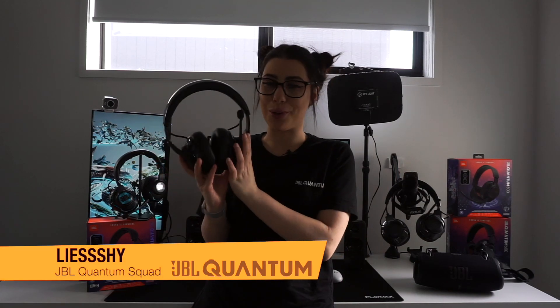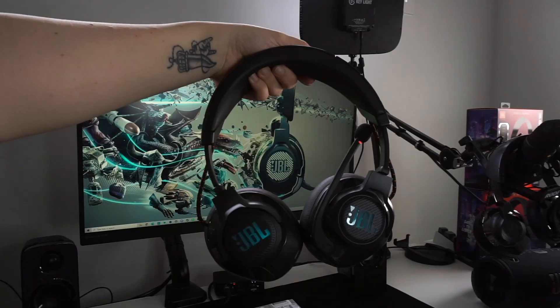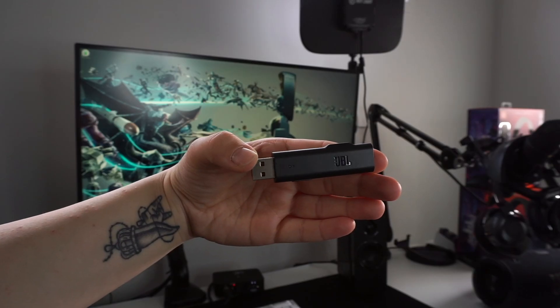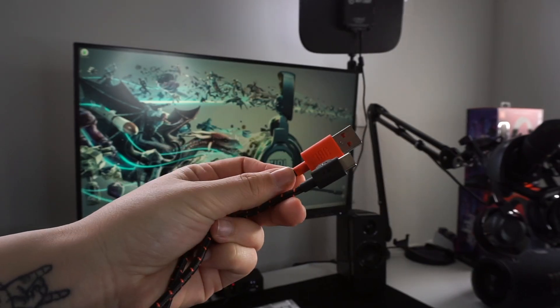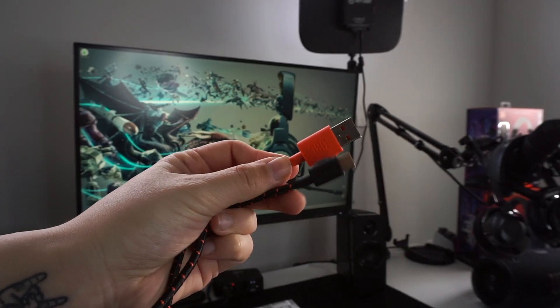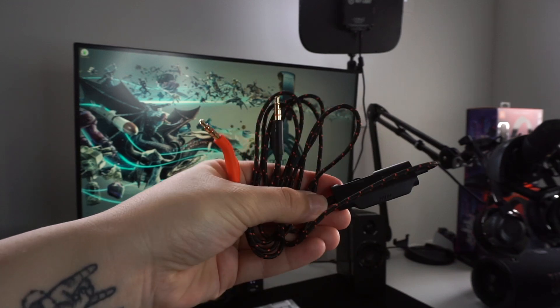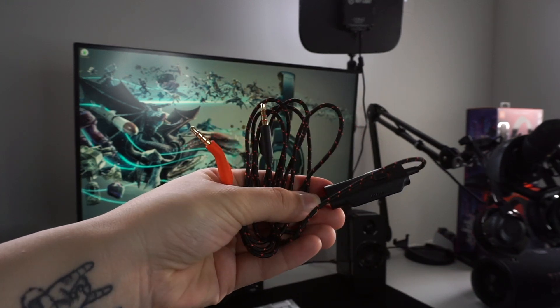Hey, I'm Lishi and I'm here to show you how to set up your JBL Quantum 600 headset. You'll need the headset and the USB dongle. The other two cables are the USB charging cable and the 3.5mm auxiliary cable.